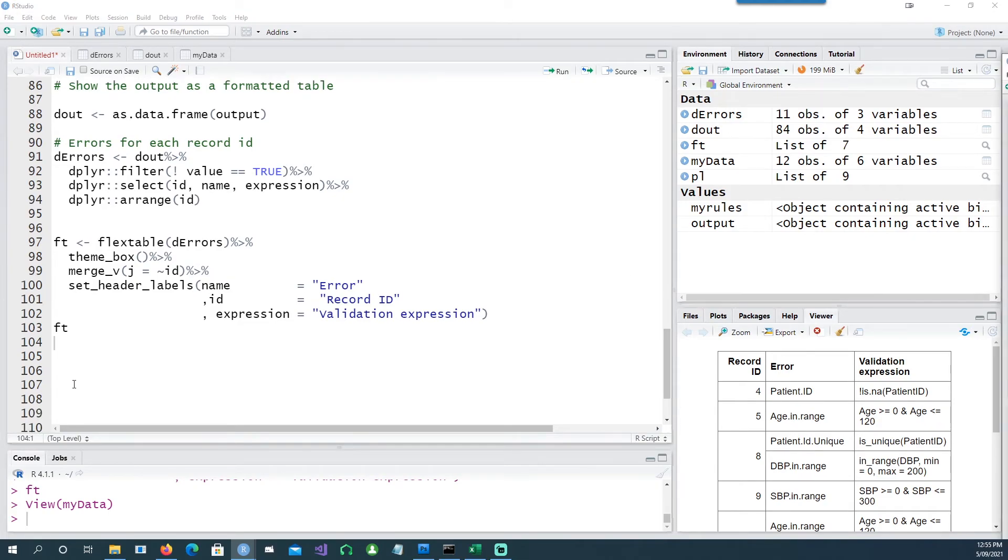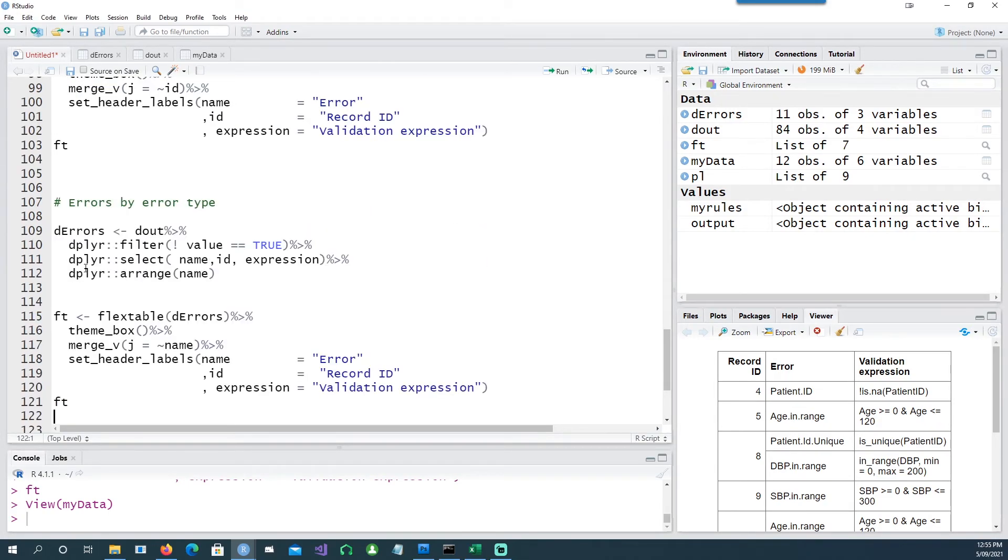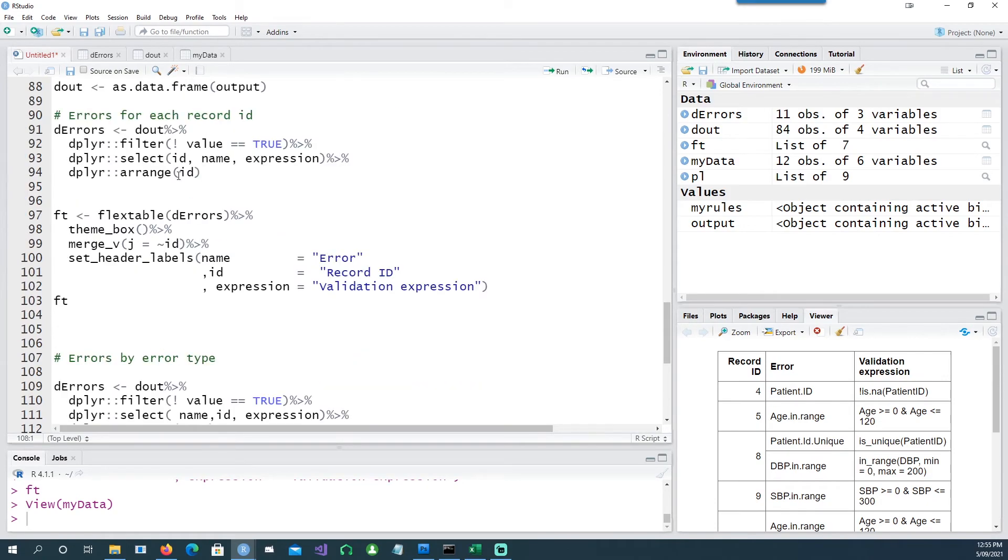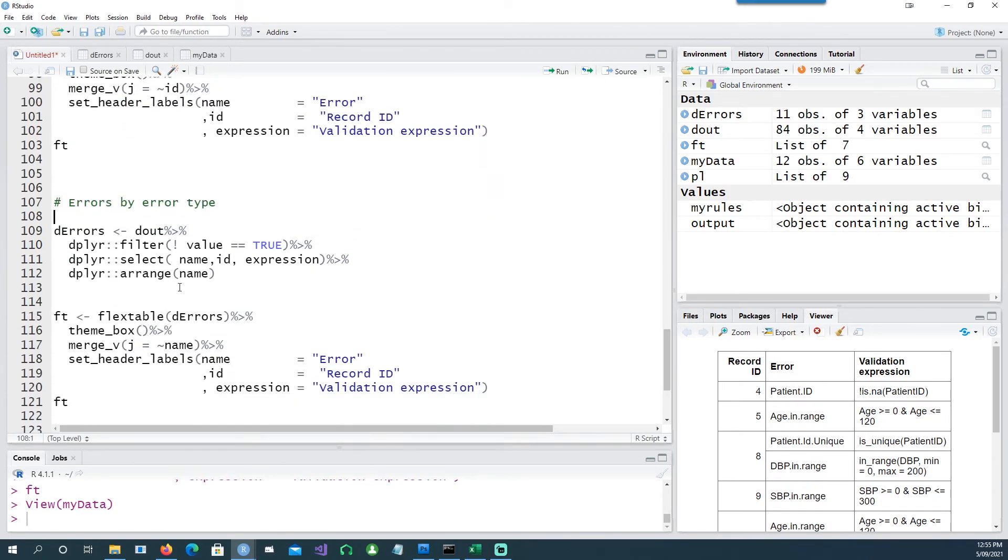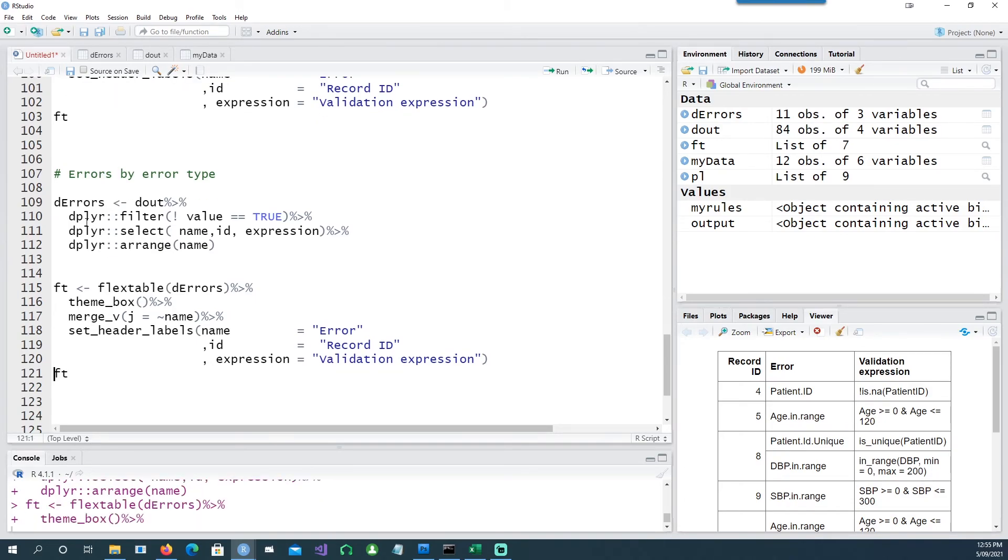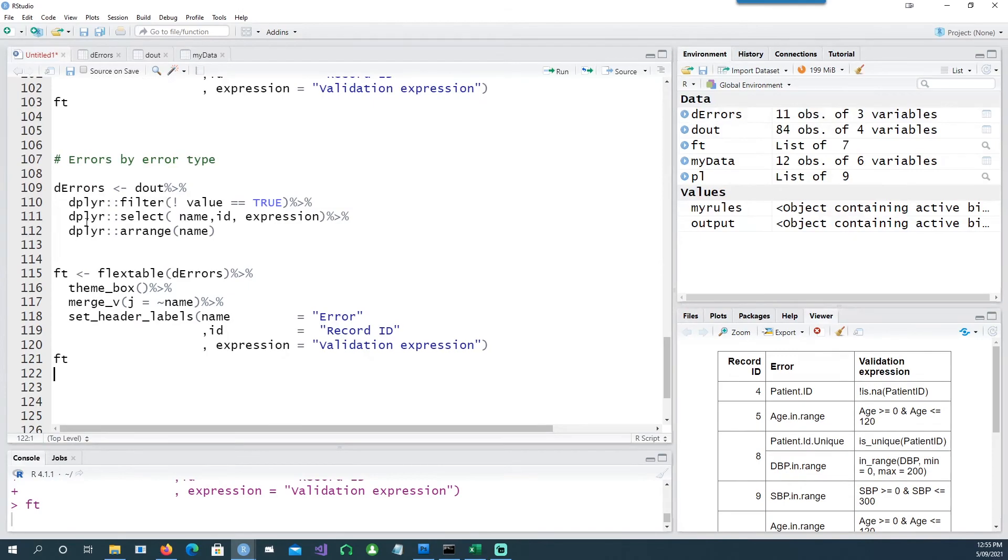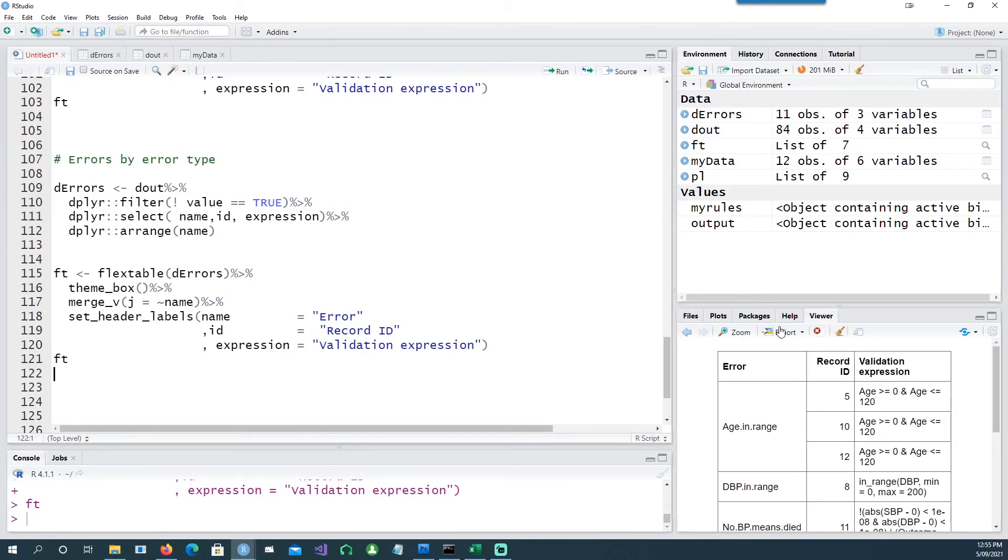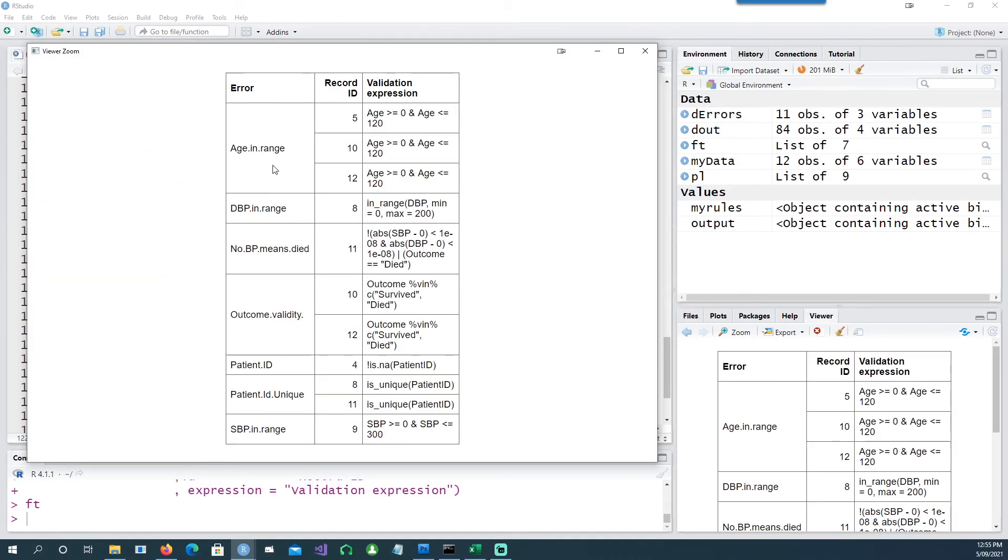Now there's another way of representing the error. What if you wanted to see how many error types exist? So I can say instead of arranging it by ID, I want to arrange it by the name, the name of the error itself. And I say look, I want to get the errors, arrange it by name, and I want to create a flex table this way.